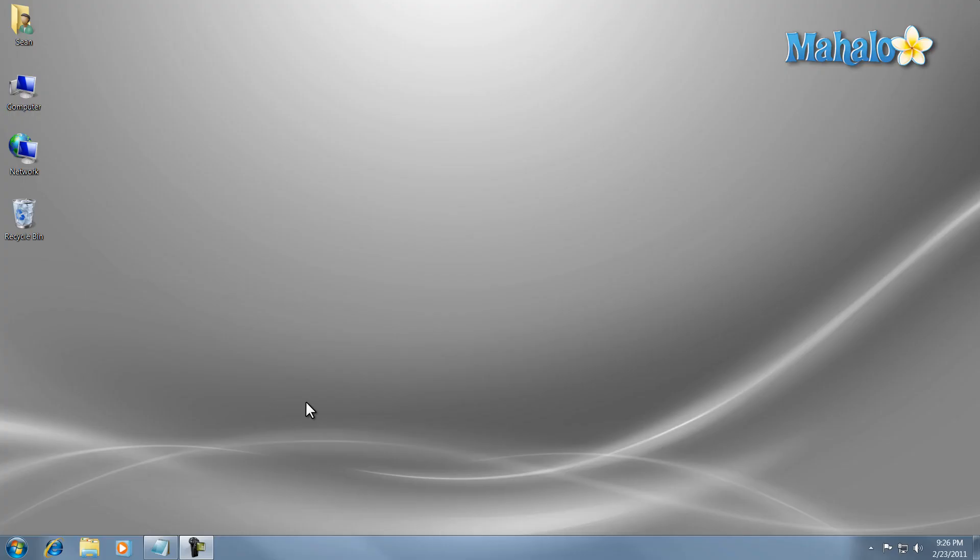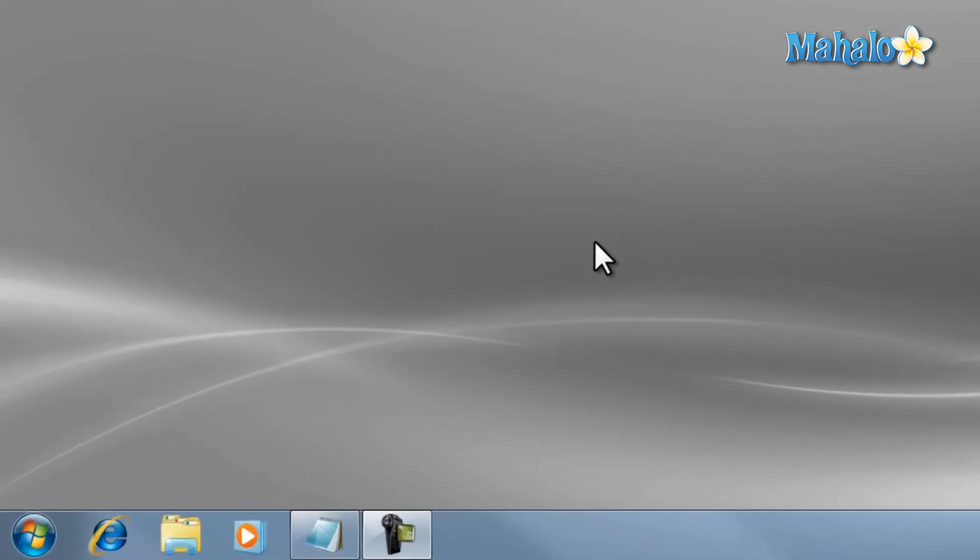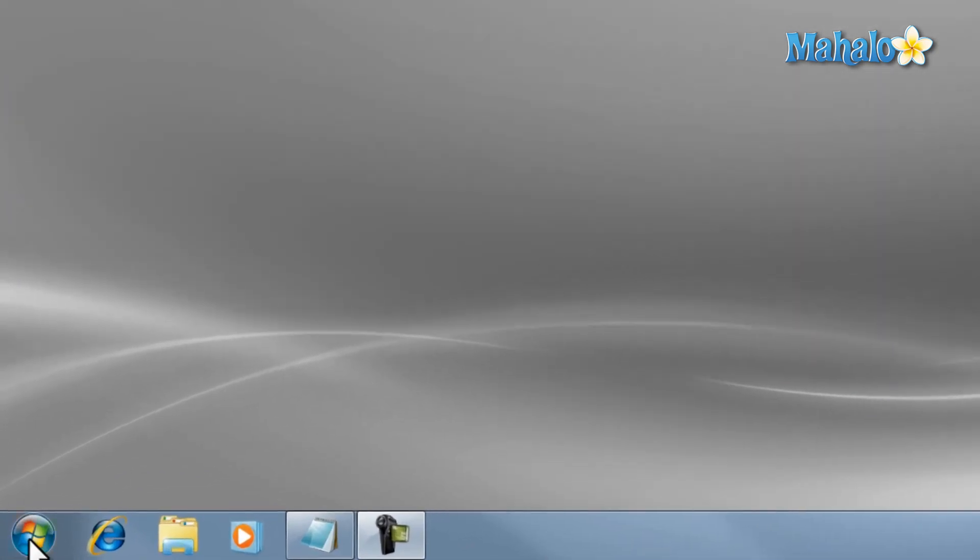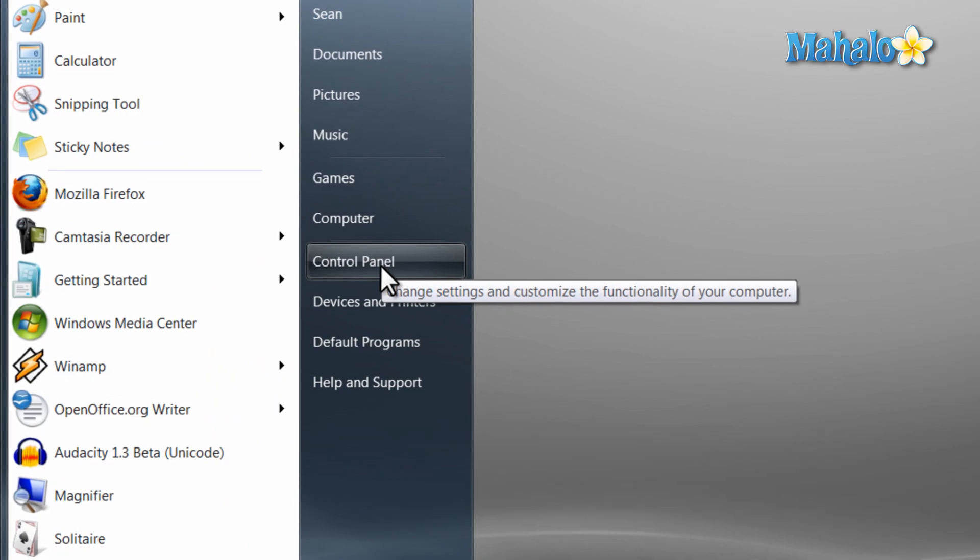Power management is managing your computer's power consumption by turning on and off features. To access your computer's power management, click on the start menu and click on control panel.